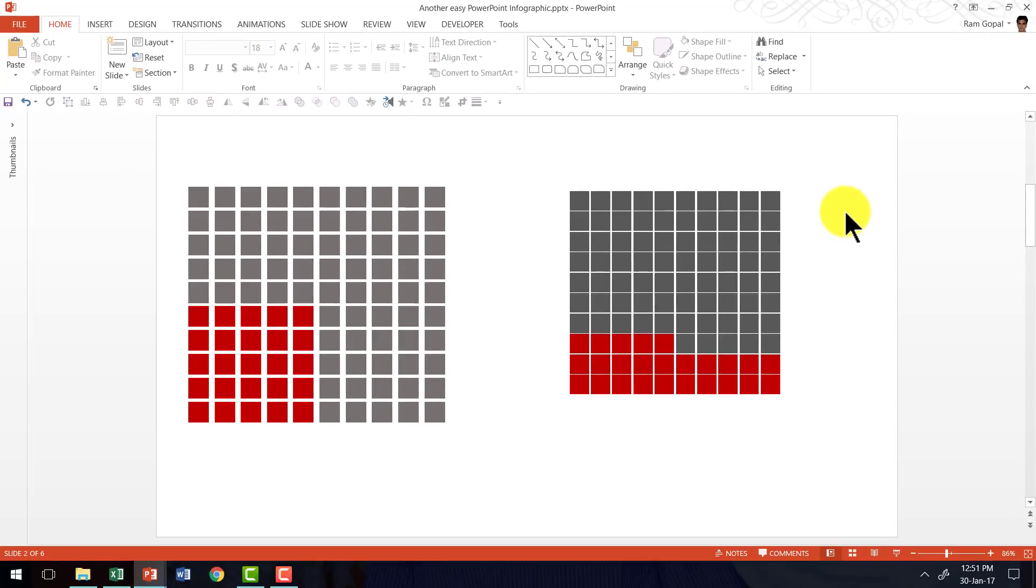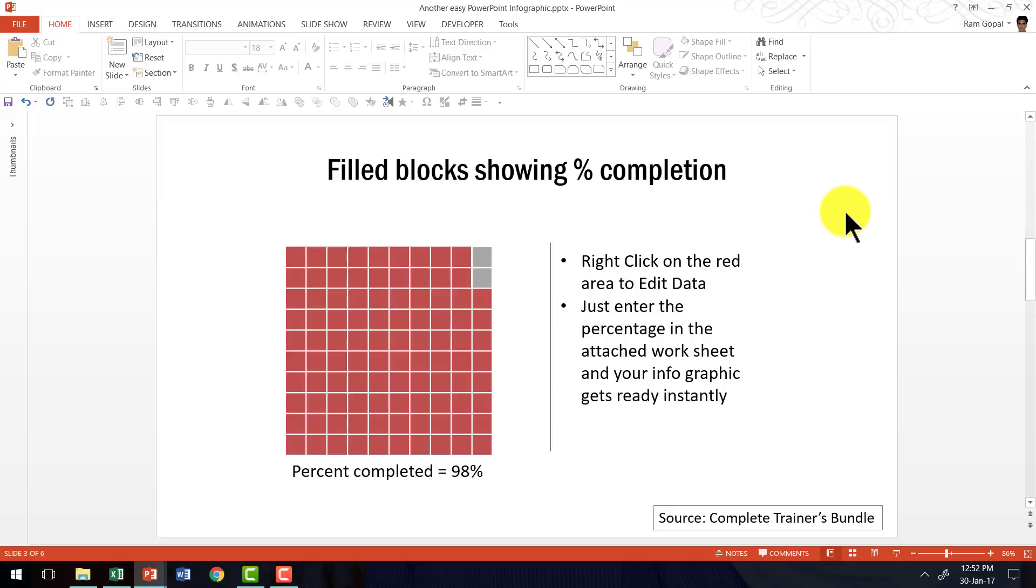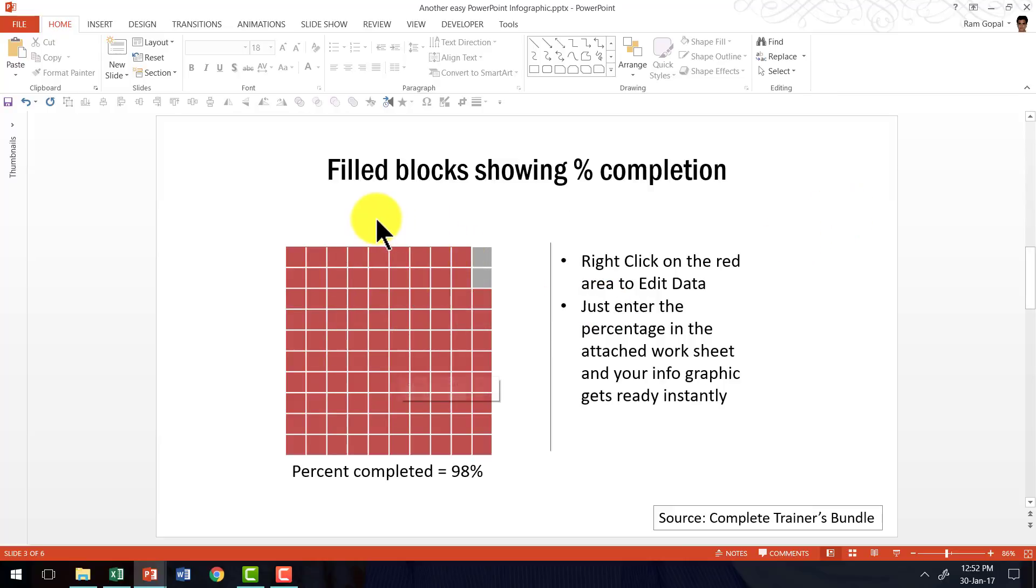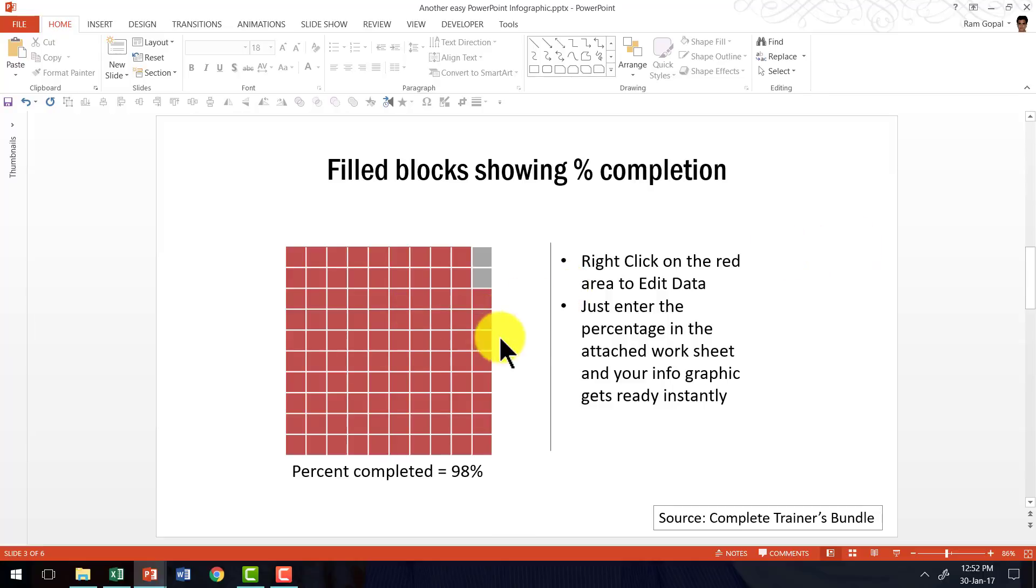Let me show you an example of how I have taken this idea forward in our complete trainers bundle and created this interesting infographic that shows filled blocks showing percentage completion. The only difference between what I had shown you earlier and this one is that this is totally data driven.